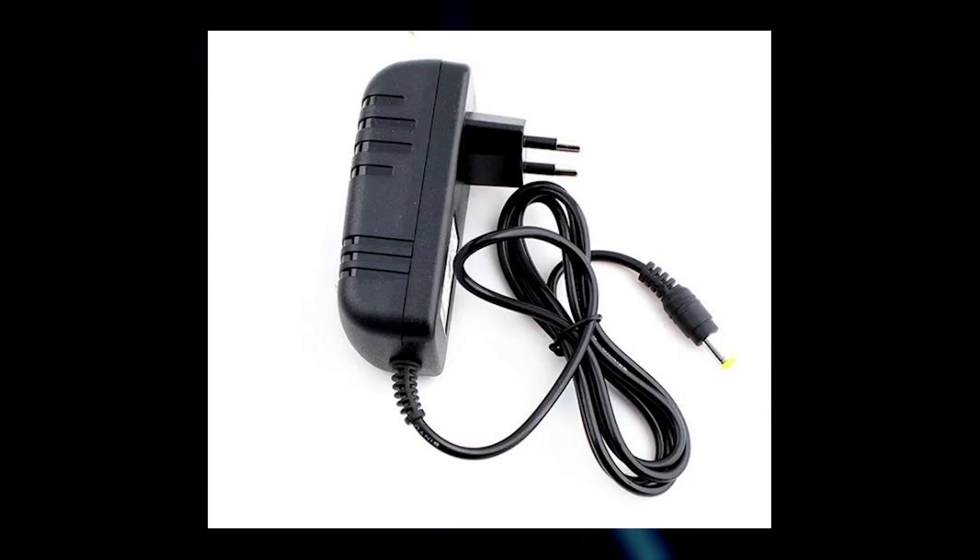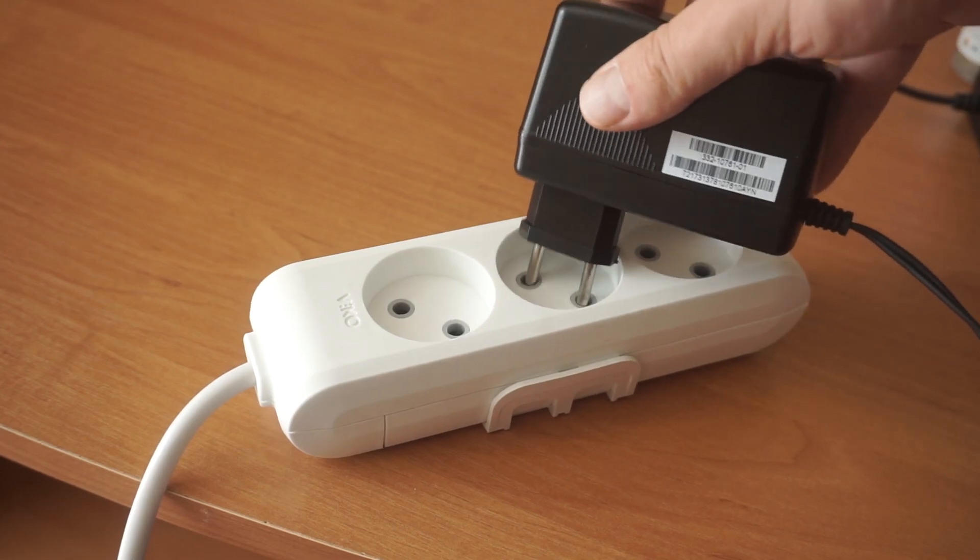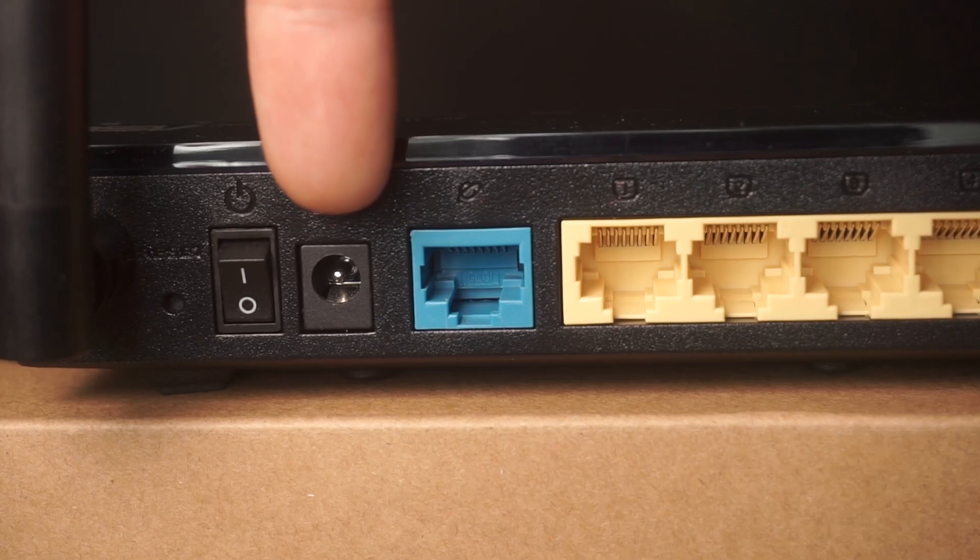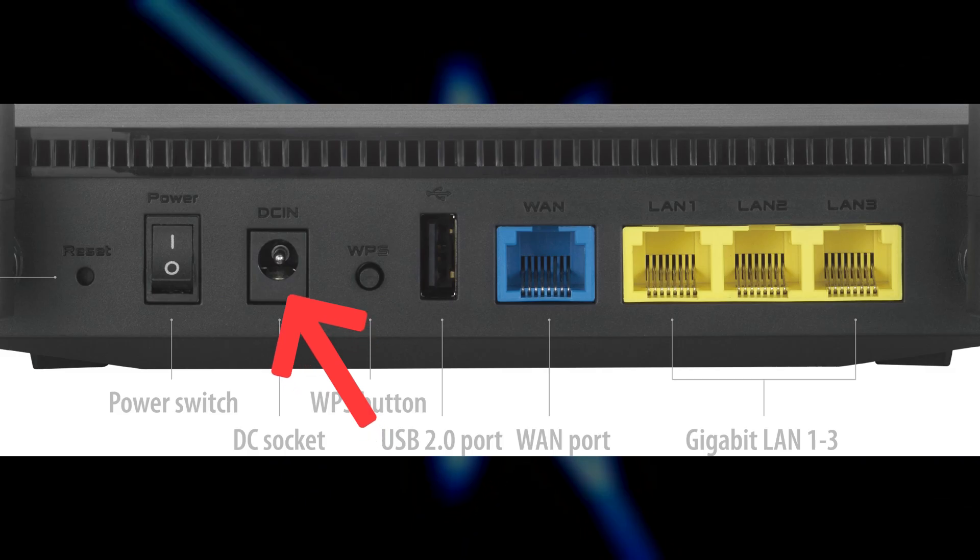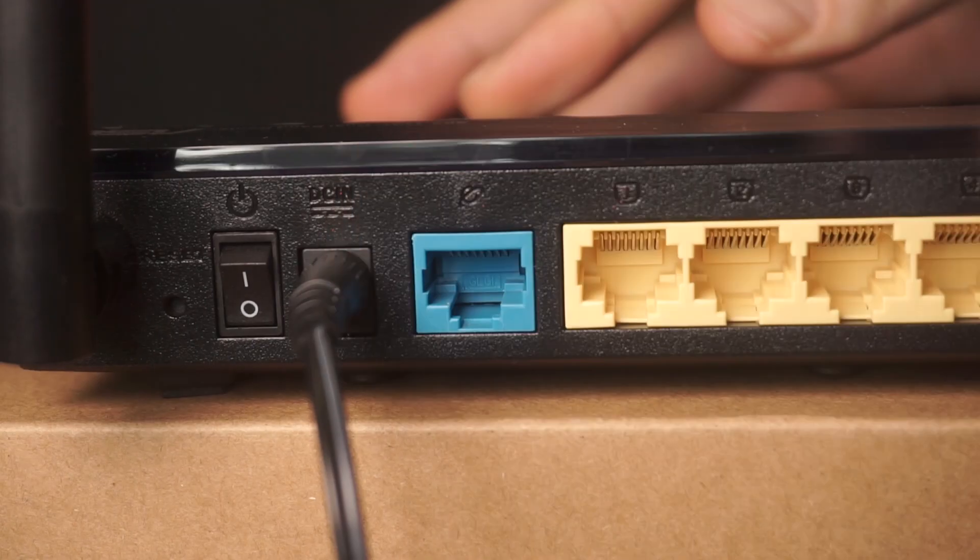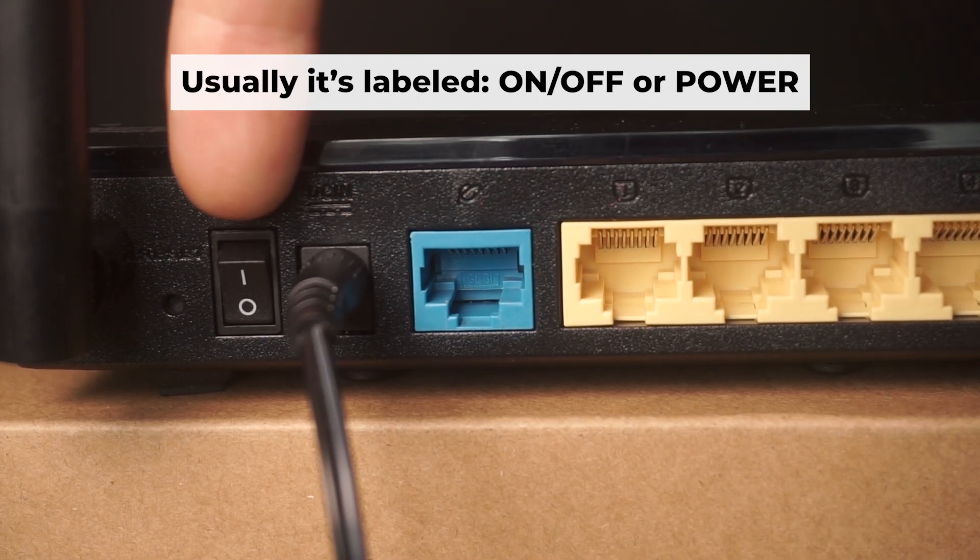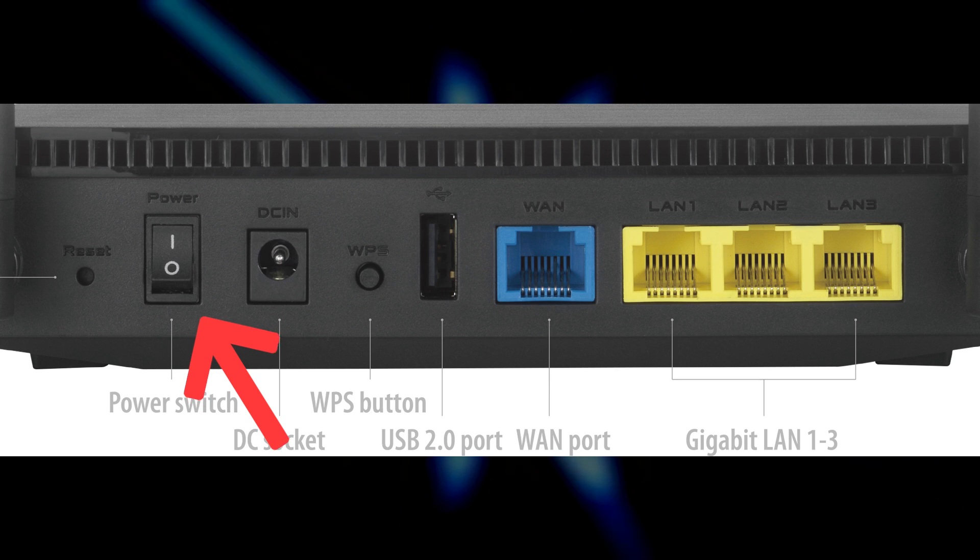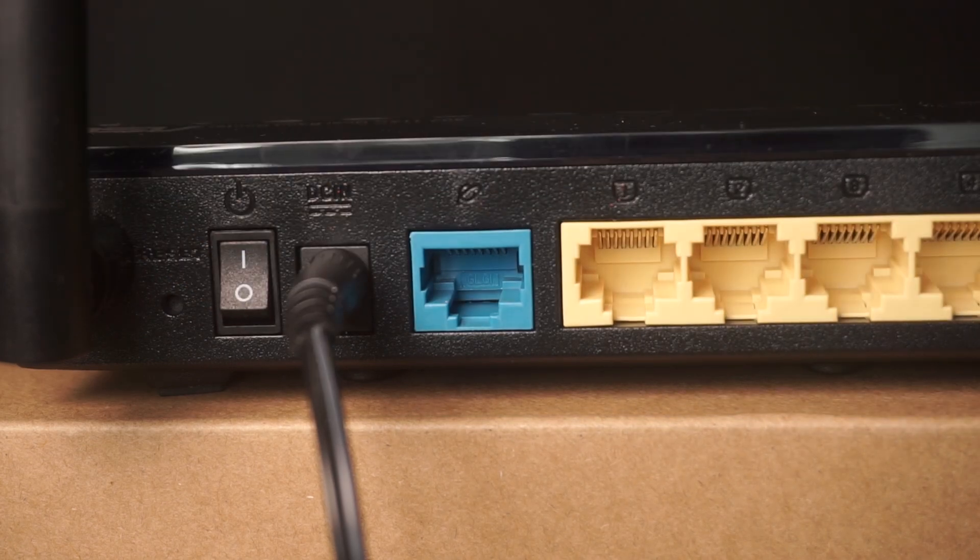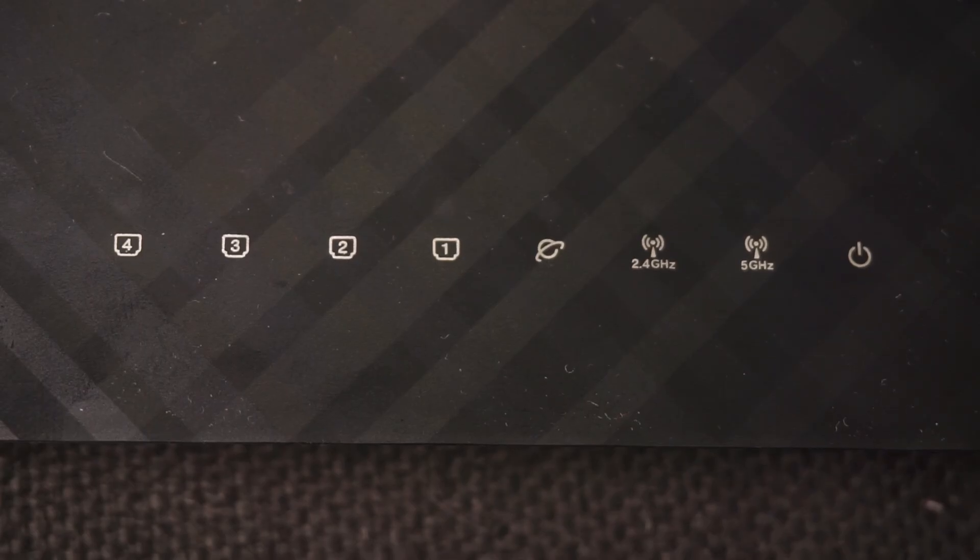The first step is to turn on the router. Take the power adapter. Plug one end of the power adapter into a wall outlet. Connect the other end to the router. Turn on the power by pressing the button. When it's powered on, a light will illuminate.